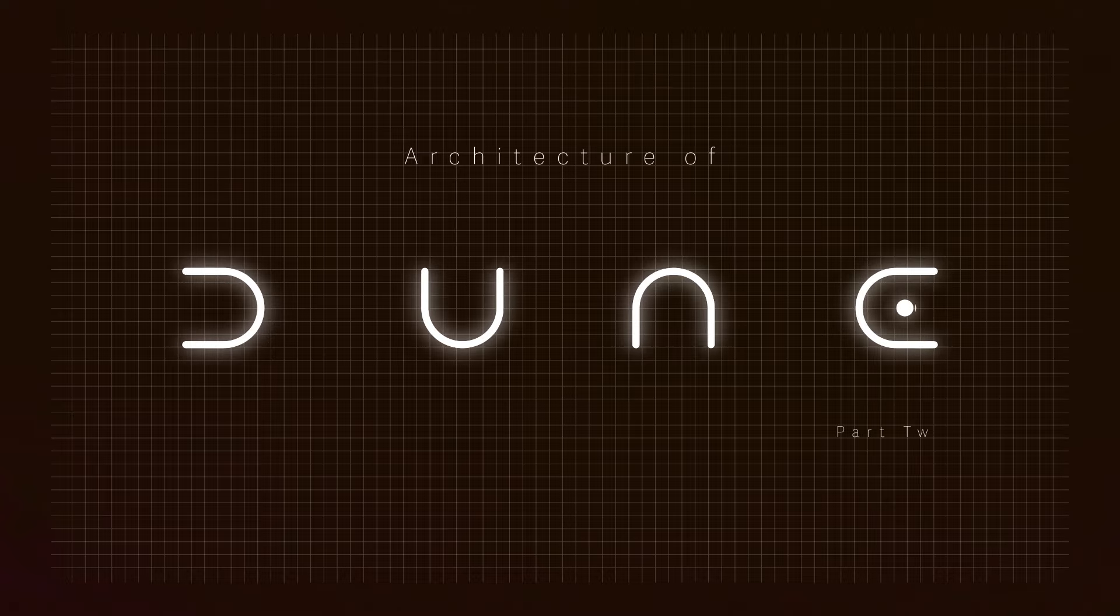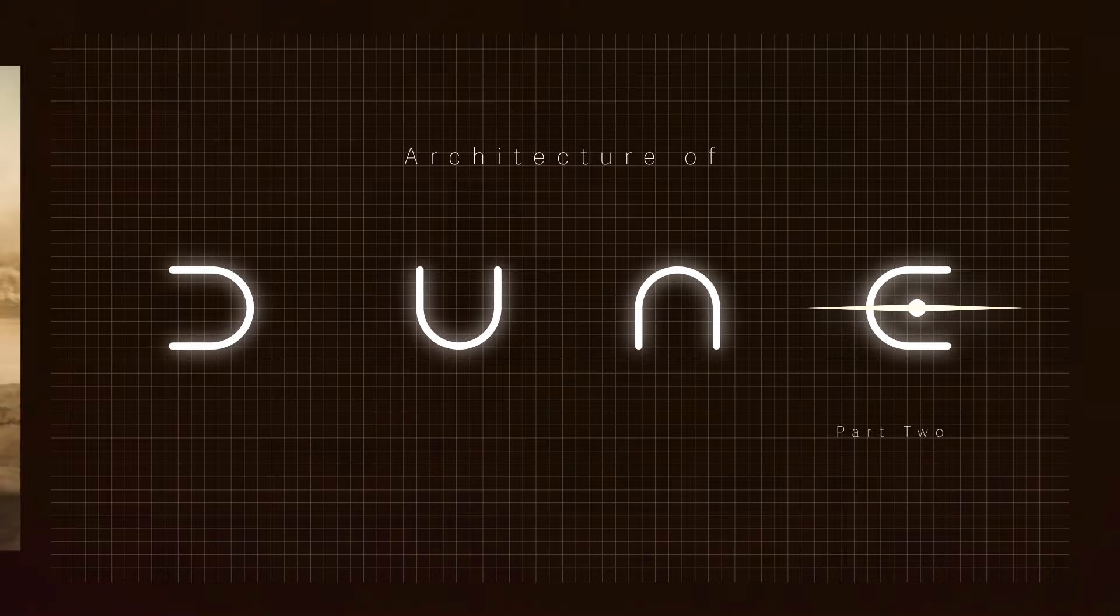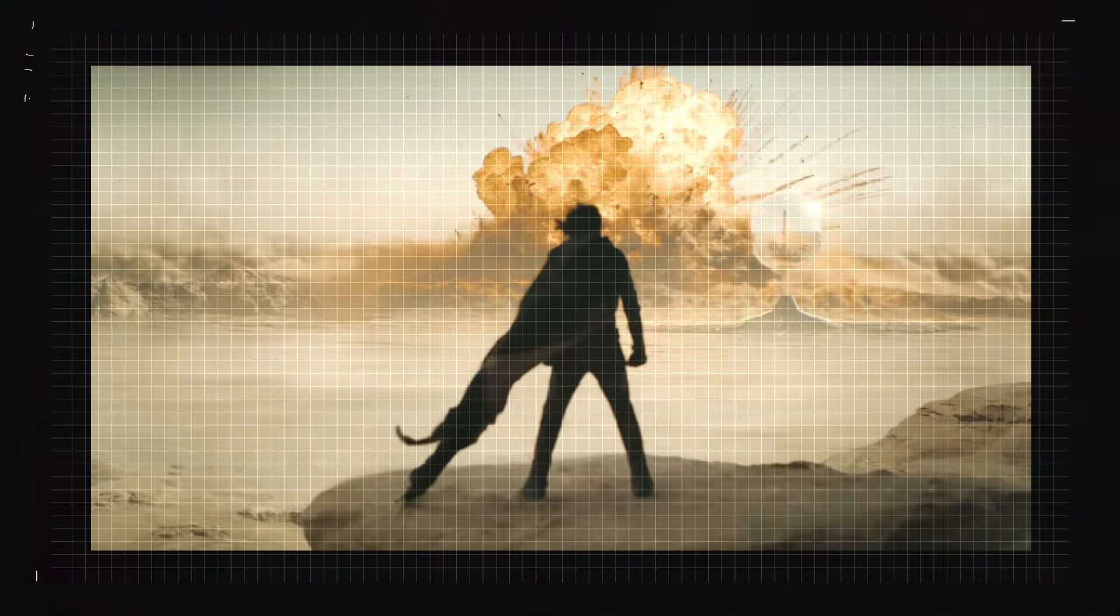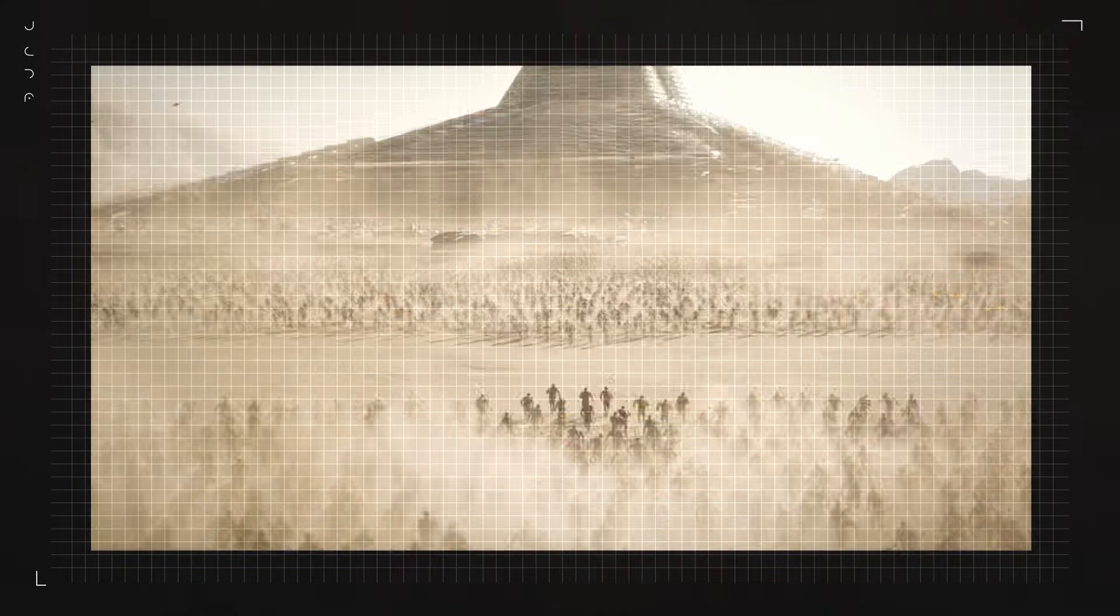Welcome back to the fascinating world of Dune. In this video, we're diving deep into the incredible architecture and design that make Dune Part 2 a visual masterpiece.